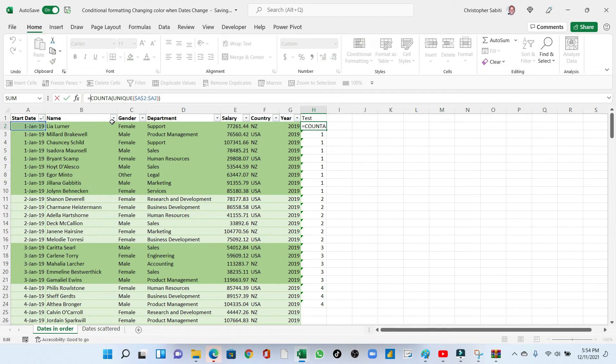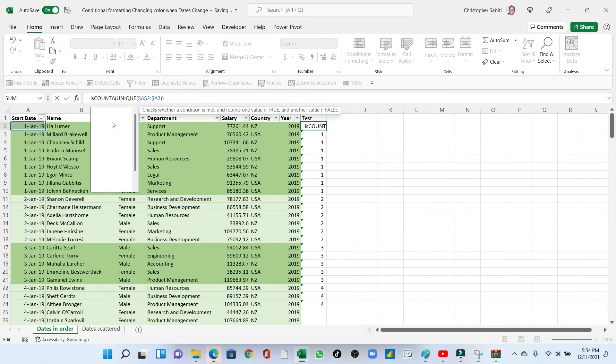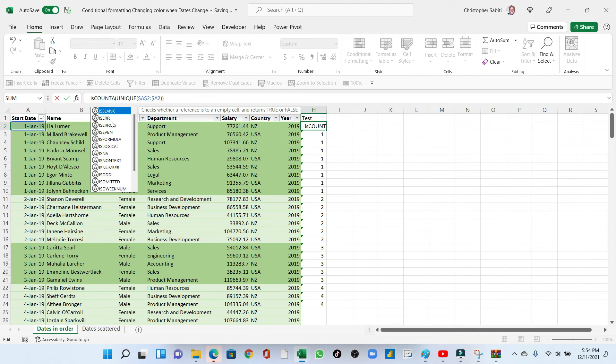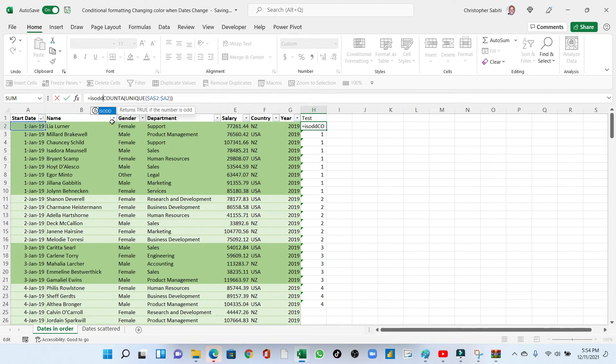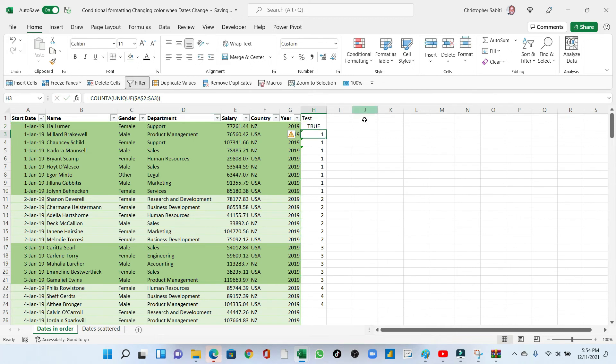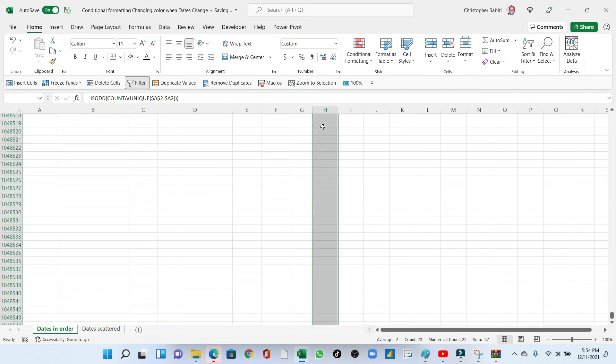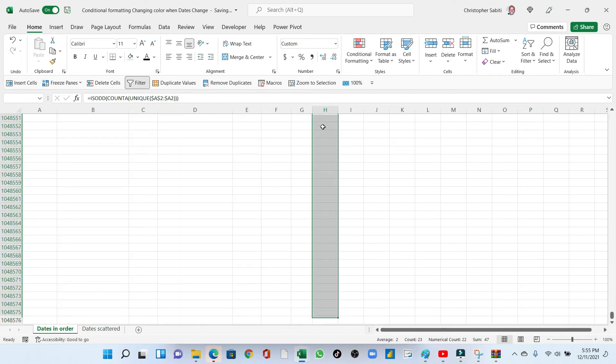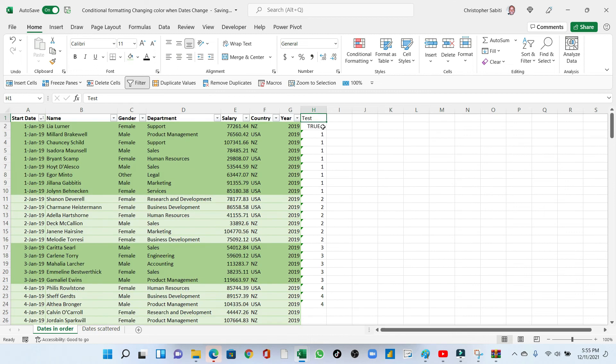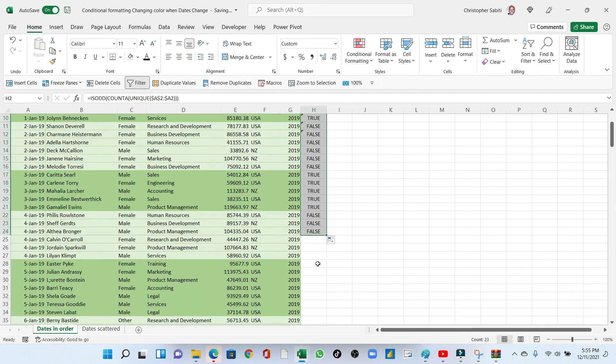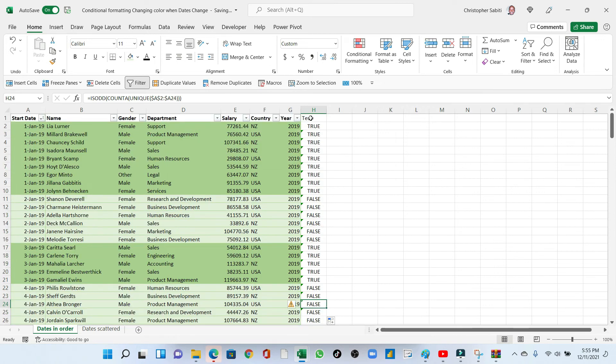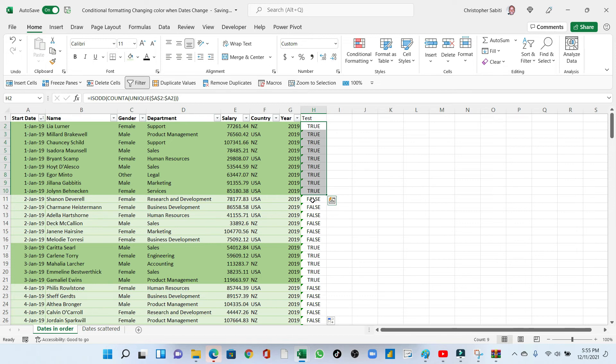So, yeah, that's where I encapsulate this in a function called ISODD. This function is a test function. So I will enclose this. Close parenthesis. So this time I run this down. You will note that every time we are having an odd, then it is true. Then when it changes to false, that's when we skip the formatting.